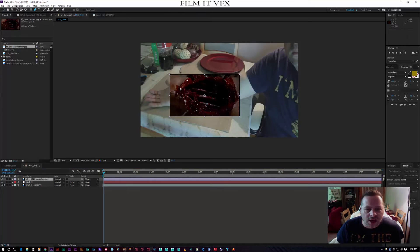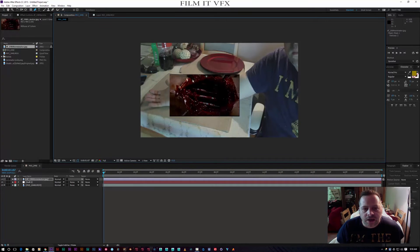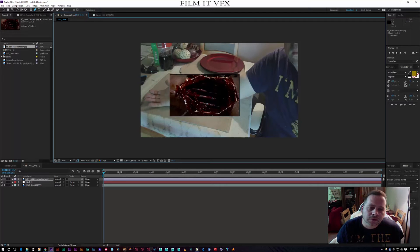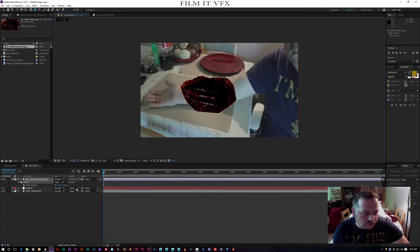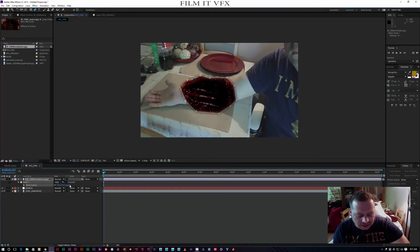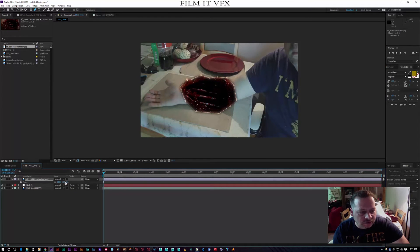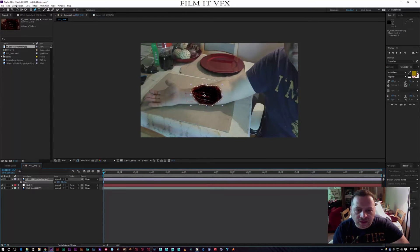I'm going to click on the masking tool and simply mask around the meat, avoiding the arm itself. Then I'm going to hit F on the keyboard and feather that up a bit, and then hit S on the keyboard and scale that down.